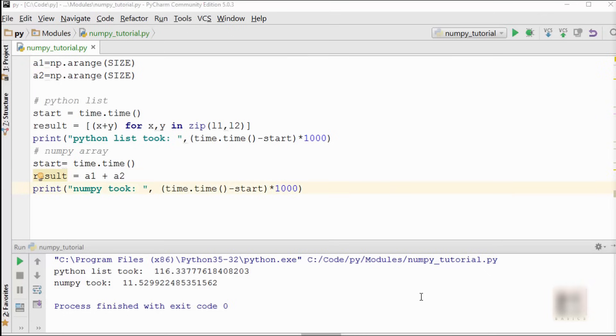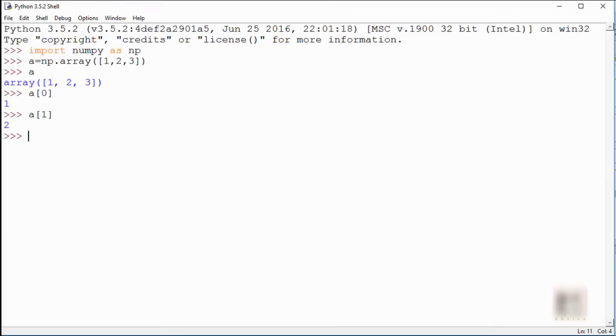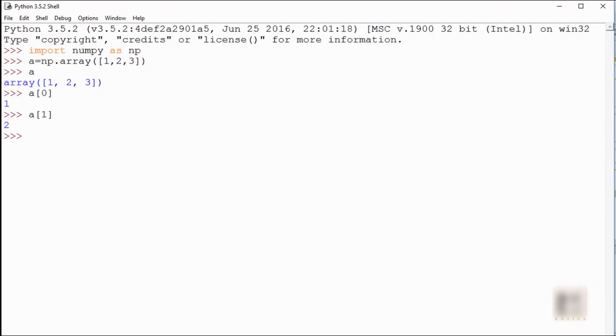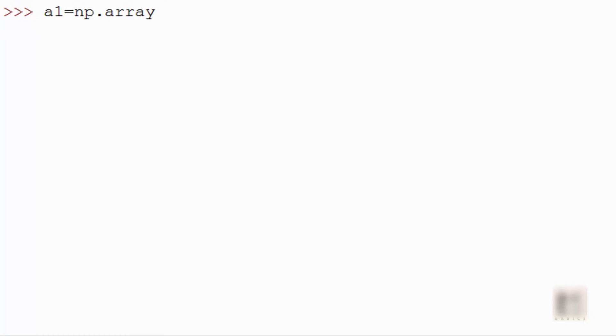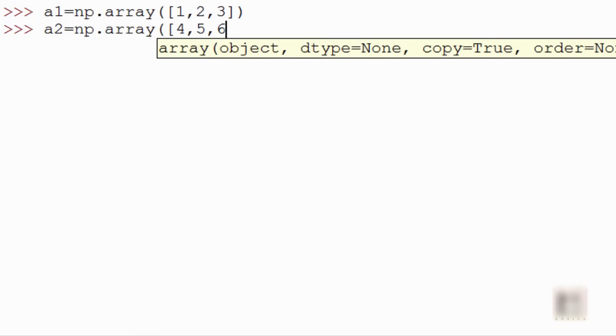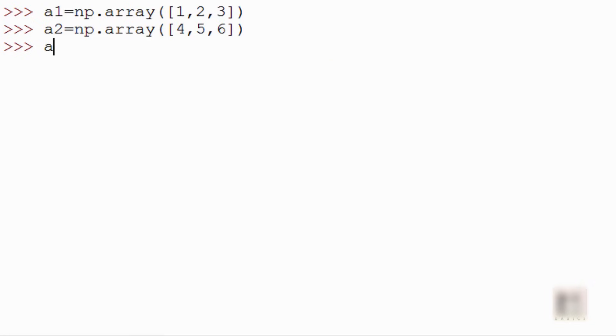I will just demonstrate that using IDLE because it's a little easier to demo that in IDLE. So I'm going to create, let's say, a2 numpy arrays. a1 is np.array, it has 1, 2, 3, and a2 is again np.array with elements 4, 5, 6. So you can do a1 plus a2, so it will give you the addition: see, 1+4 is 5, 2+5 is 7, and so on.